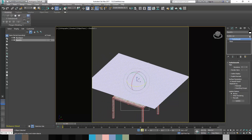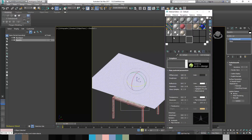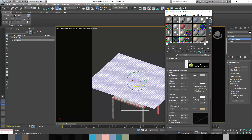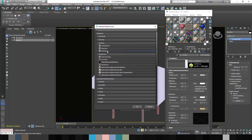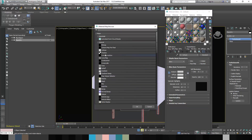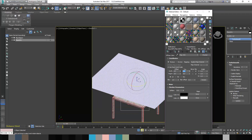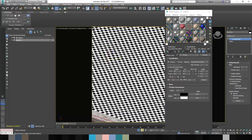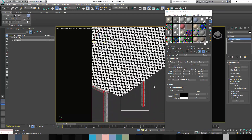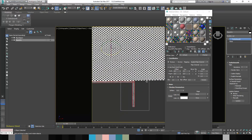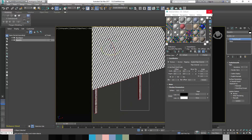We want to make sure this is UVW mapped properly before we drape it over the table. Let's apply a checker map so we can see everything — go to a standard material, diffuse, checker. Let's use real world map and set it to two inches for each checker area. Show shaded material in viewport and apply it to our selected object. You'll notice that when you create a plane, it's already UVW mapped properly using a plane projection map, so that's great.